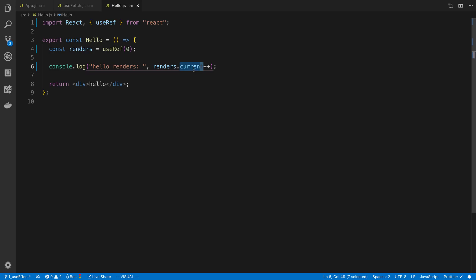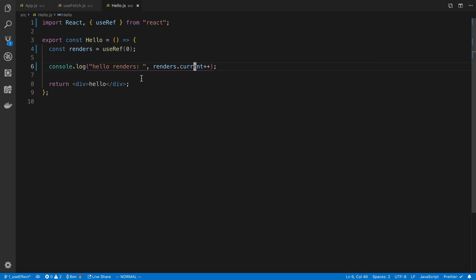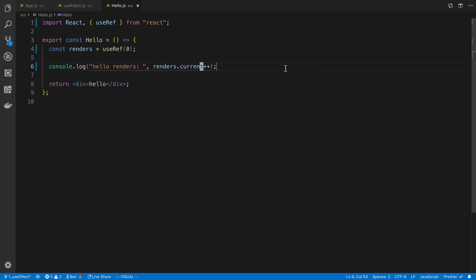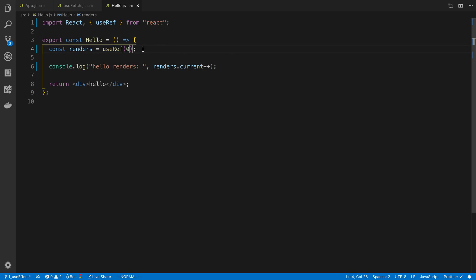Now the thing about this current is we can update the value of it whenever we want to, and it's not going to cause a re-render. So if you were to have like instance variables on your classes, this is the same use case. You can put stuff on there like that, which is not tied to React re-rendering. For example, instead of putting in your state, you can store in a ref if you want to.